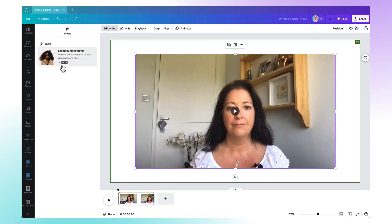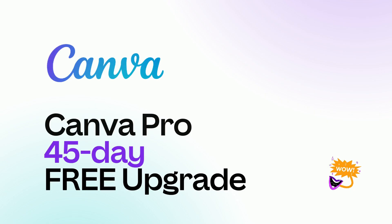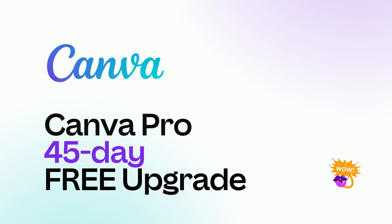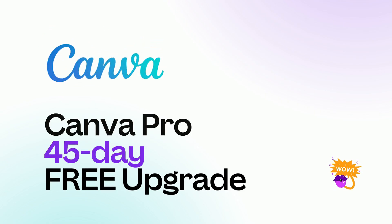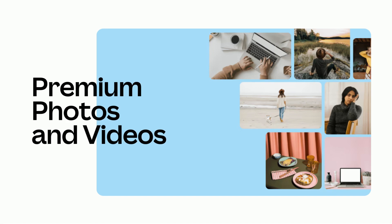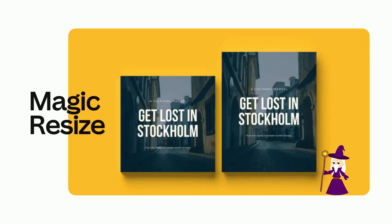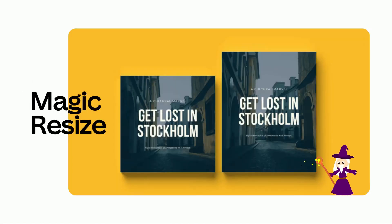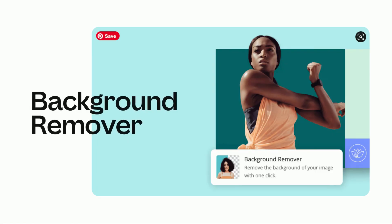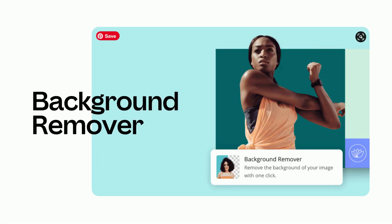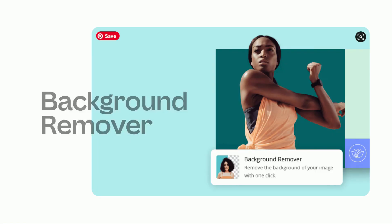It is a Canva Pro feature but don't worry because I have an exclusive link to a 45-day free Canva Pro trial to give you a little bit later on in this video so you can test out this feature and all the other premium Canva Pro features for free.